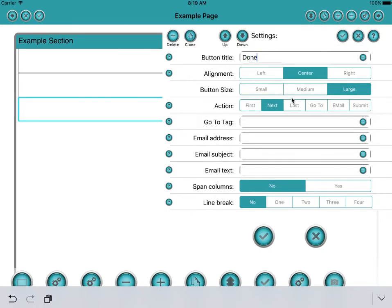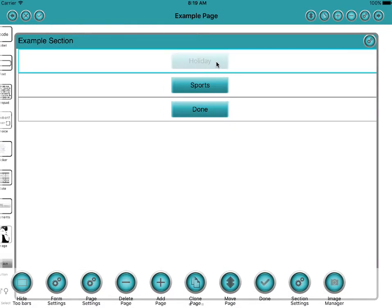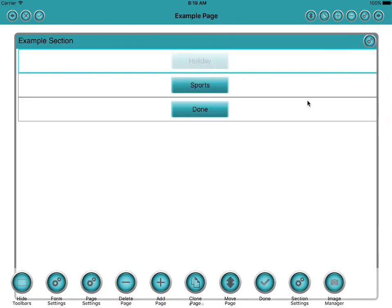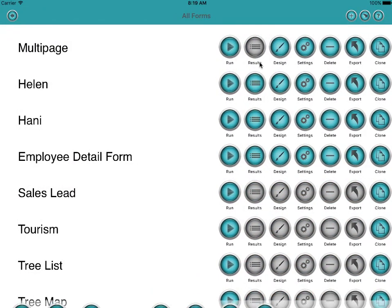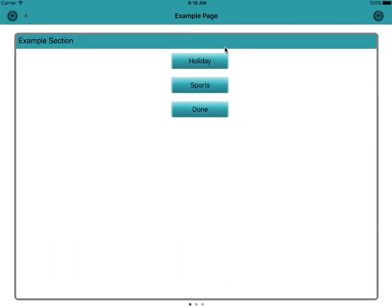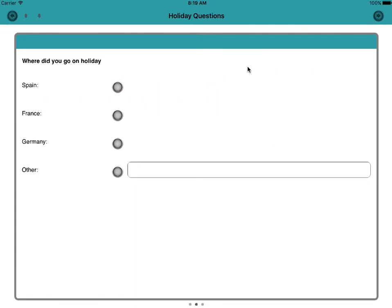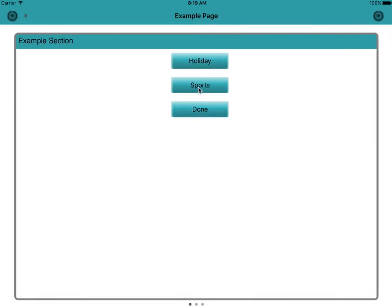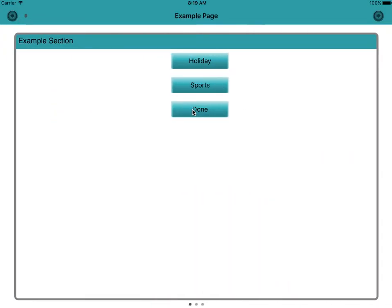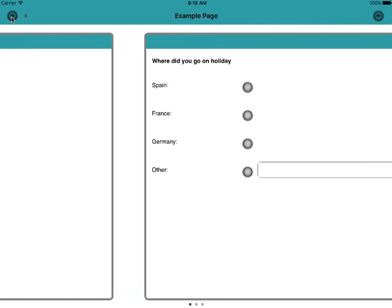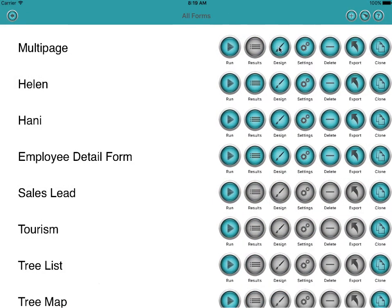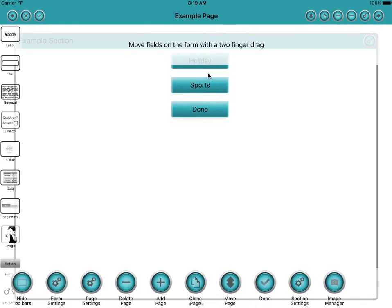Now these buttons at the moment do absolutely nothing because we've got no action. Well actually that's not true. They go to the next page, that's the default action. So all three of them, if we run this form. So let's run the form. So we click done just to save it. We go into this multi-page form. And if you click on holiday, it goes to the holiday page. But also if we click on sports, it goes to the holiday page. And if we go to done, it also goes to the holiday page. That's because the default action on these buttons is just to go to the next page.